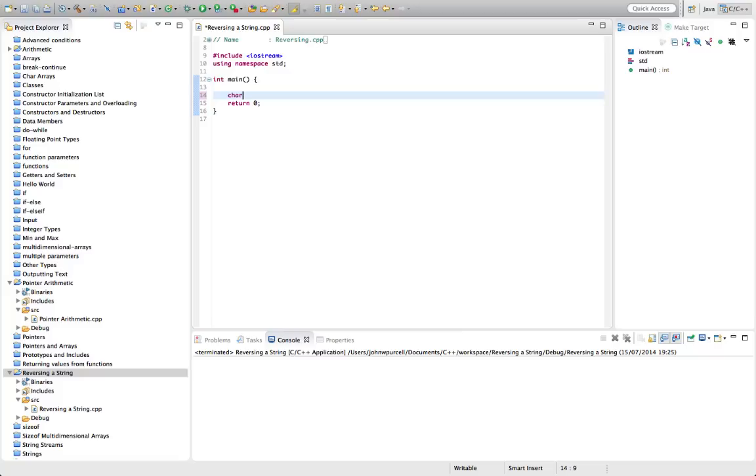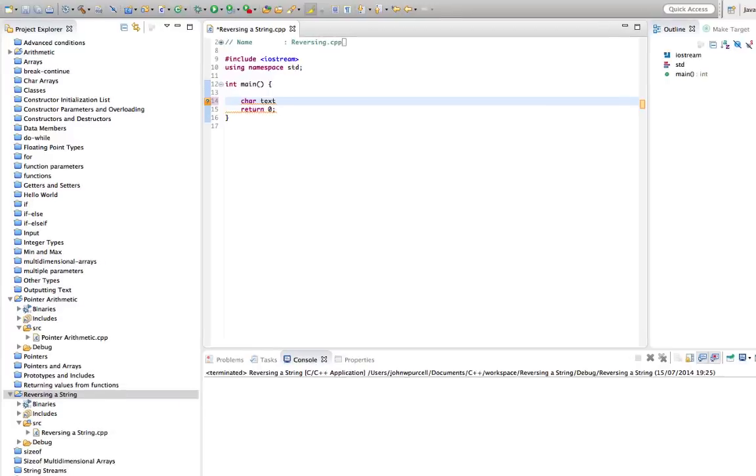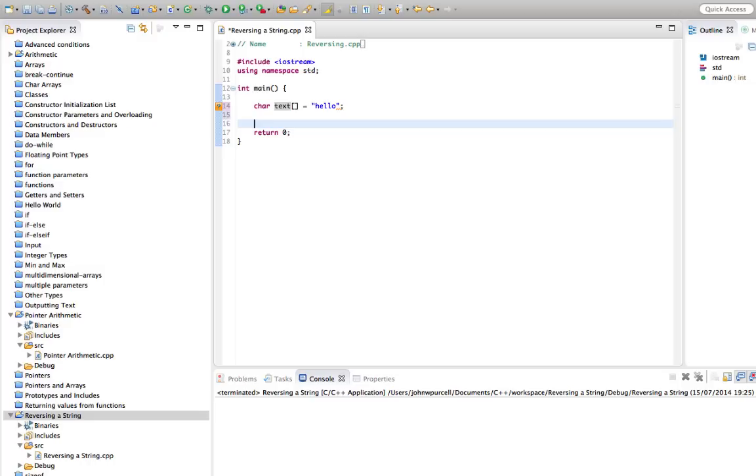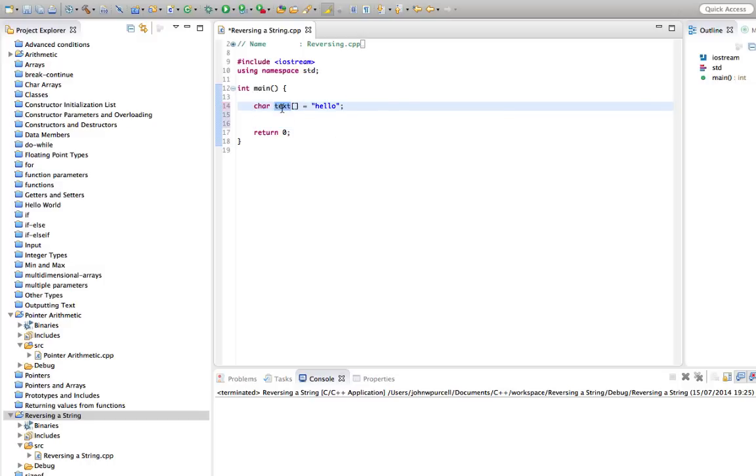In other words, we're going to take a string like this, char text equals hello, and we're going to reverse it without actually copying it to a new array. We're actually going to reverse this particular array.